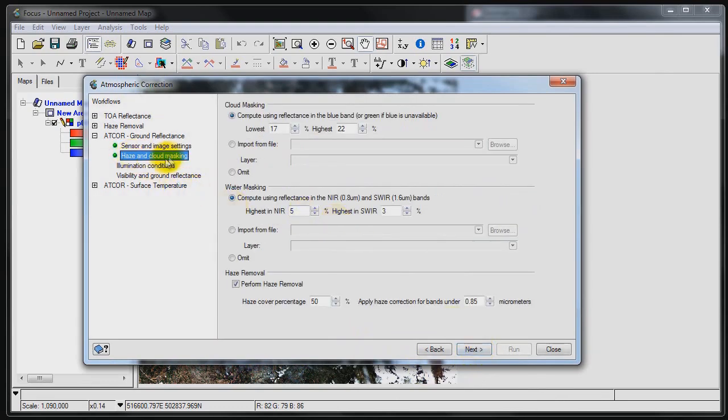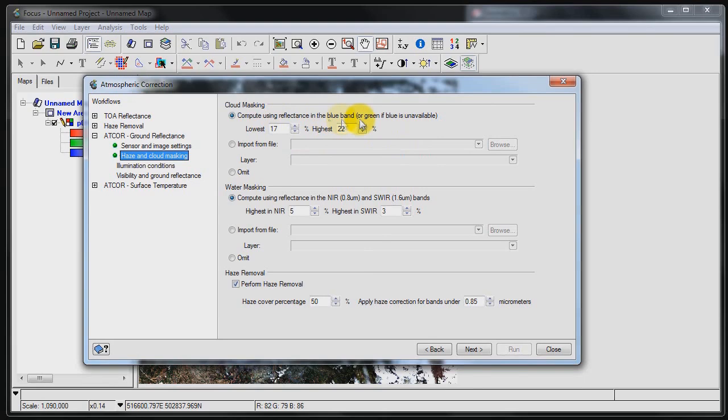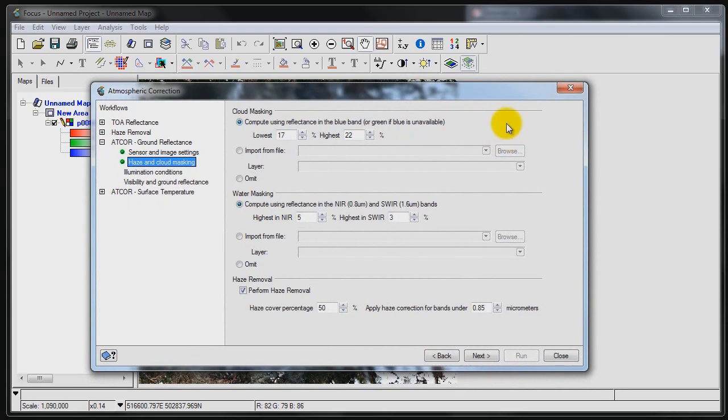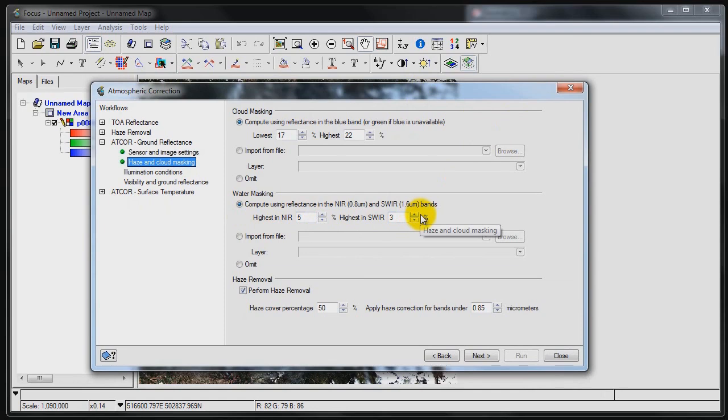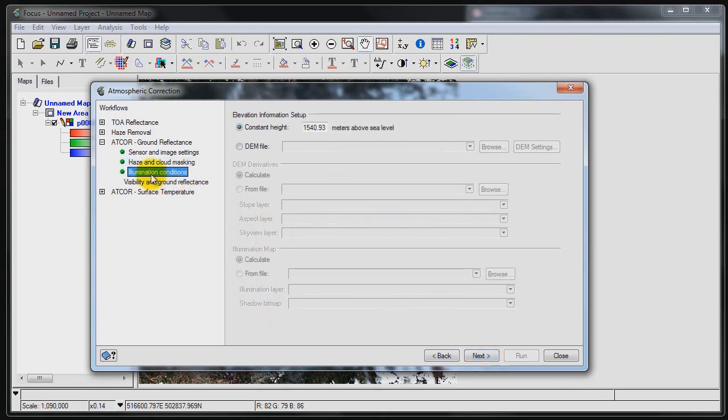So the next step is haze and cloud masking. Now these values that you're seeing in here are actually automatically calculated. So PCI has basically done a lot of research to set these values to defaults that make sense for the different sensors. In this case we're dealing with Landsat and these default values here are going to work. They're a good starting point anyway and they're going to work well with this type of data. Now some of these other values here are also calculated automatically. If I go down to haze removal, these values are also automatically calculated based on the fact that we're dealing with Landsat imagery.